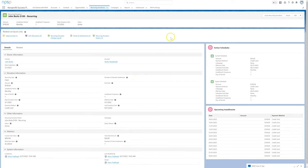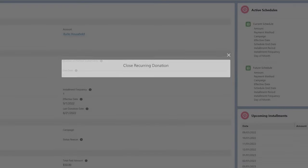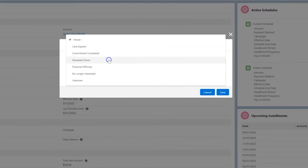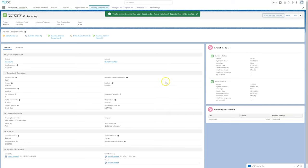When a donor no longer wishes to make their recurring donation, we click close recurring donation, select the status reason, enter an end date, and click save.